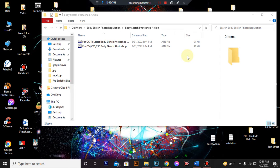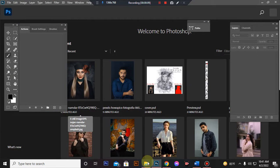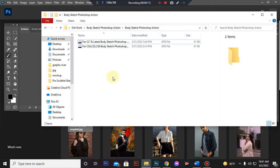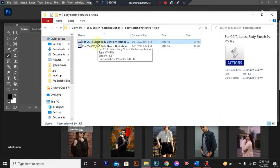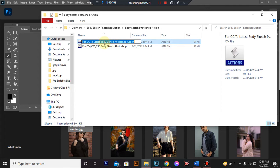Hello, today I show you how to use the Body Sketch Photoshop action. First, open your Photoshop, then load your action file. In this action you will get two versions: one for CC to the latest version, and another for CS4, CS5, CS5.5, and CS6.